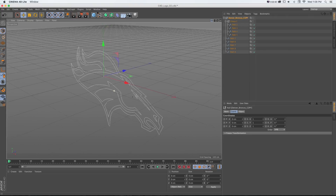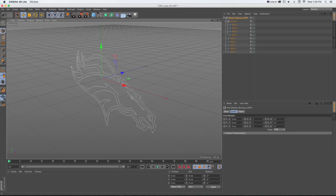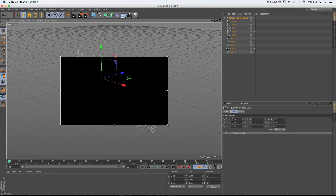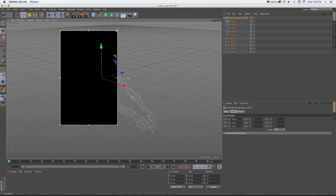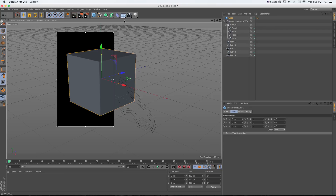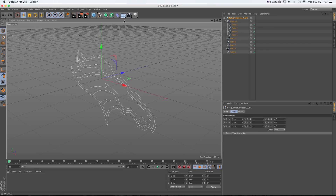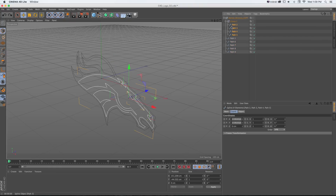If we do Alt+R to render, we notice we don't see anything because this is just vector data — as opposed to polygonal objects like a cube. We need to add some sort of extrusion or do something with this vector data to give it geometry.